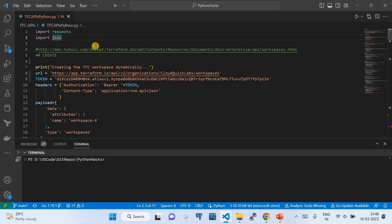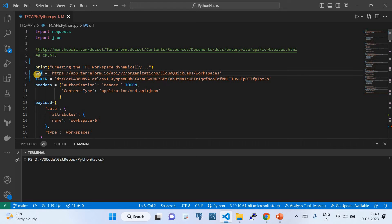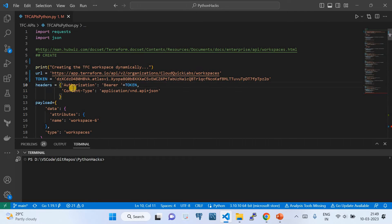When using the Python requests module, you also need the json module — that's why we're importing it. I'm printing a statement saying we're about to create a workspace. Then I declare the URL variable as explained, then the token which I created and copied. Then comes the header — in the header we keep the Authorization and Content-Type values.